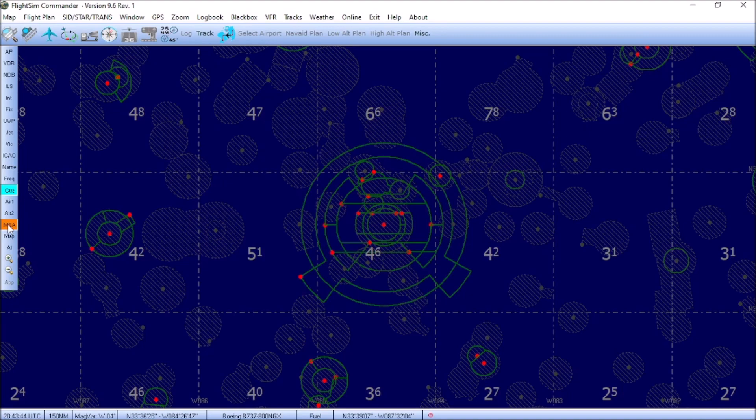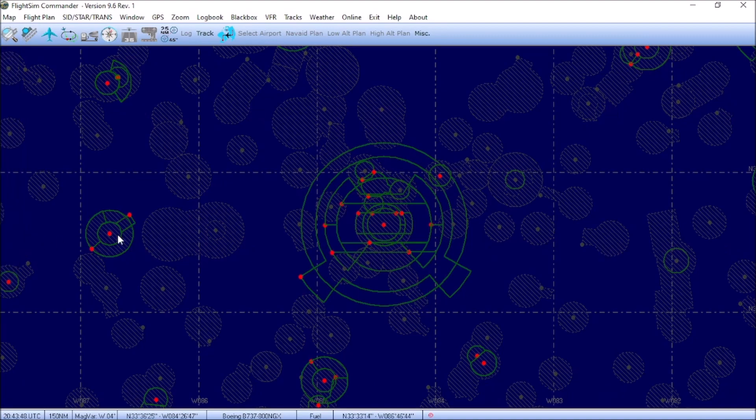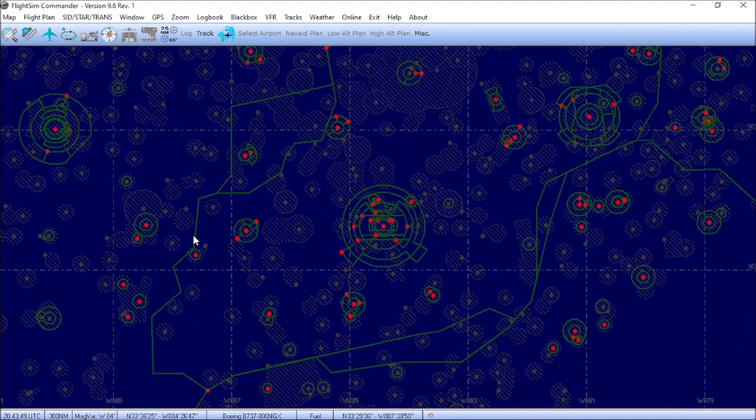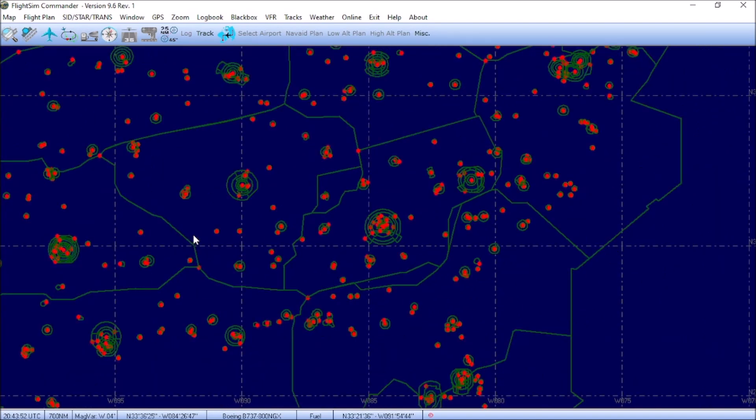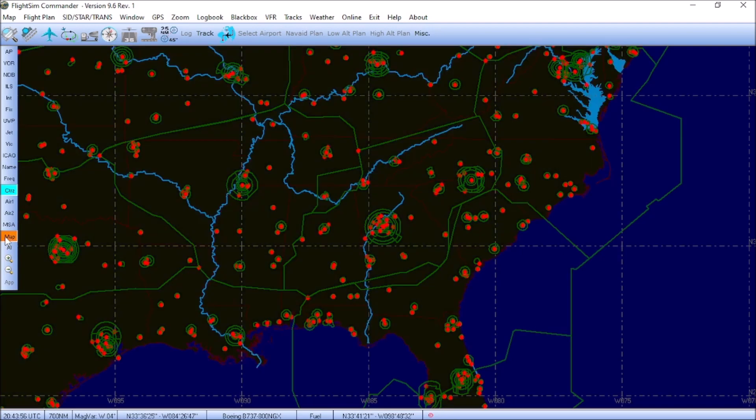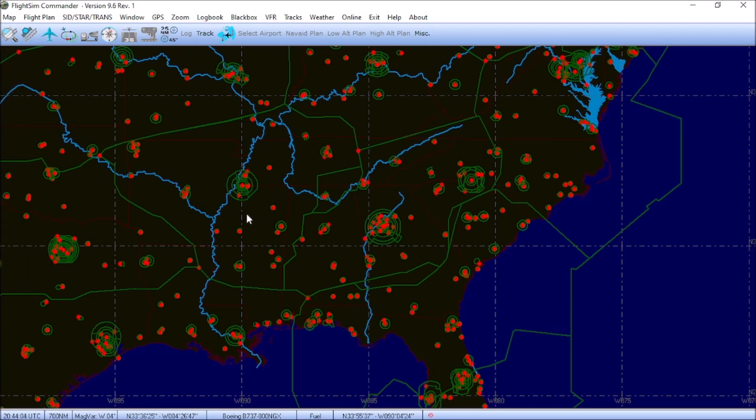For the next button, we're going to untoggle MSA, and we're going to go ahead and scroll the map out to 700 nautical miles, and we're going to hit the map button. The map button actually shows the outline of the country. In this case, the United States. It also shows the borders of all the states. It also shows you the major rivers and waterways.